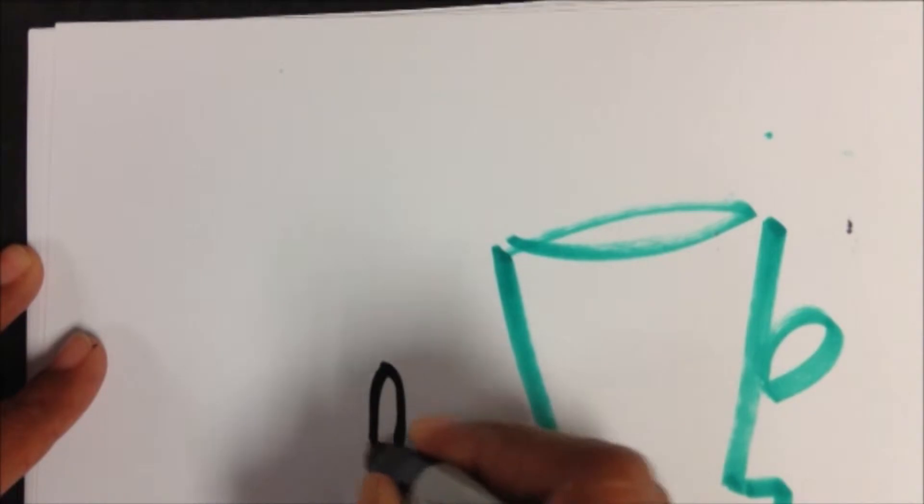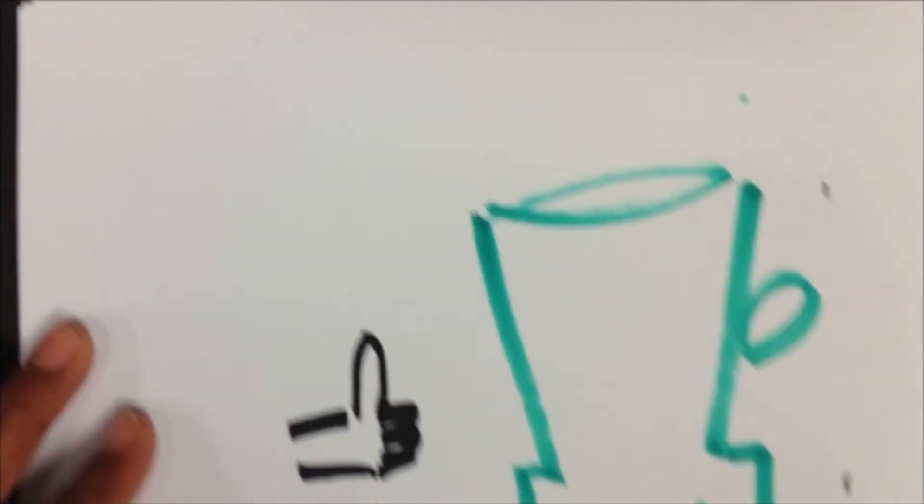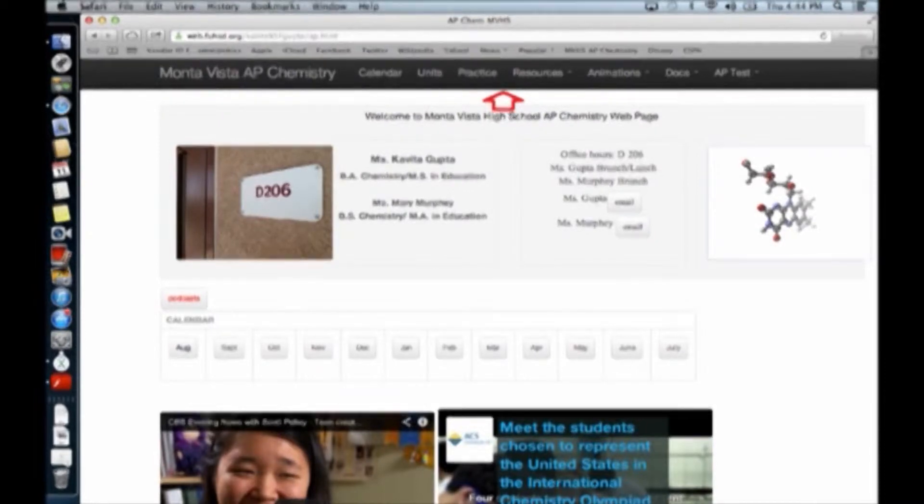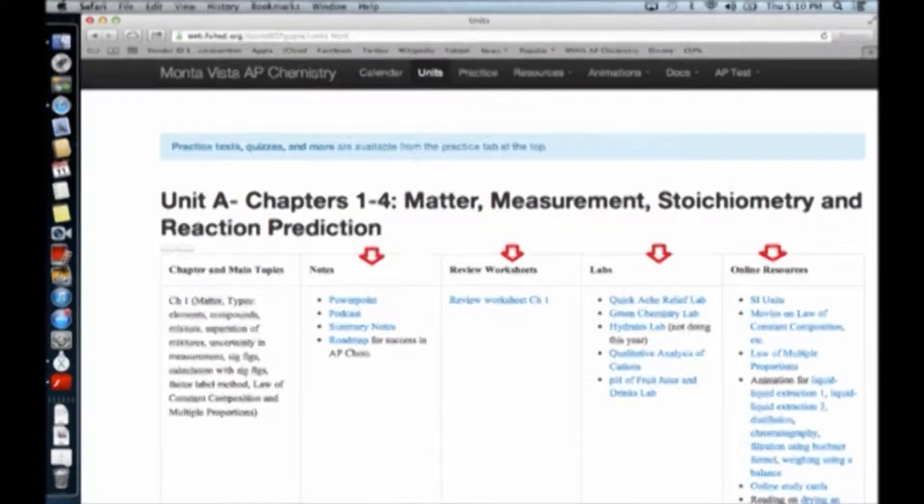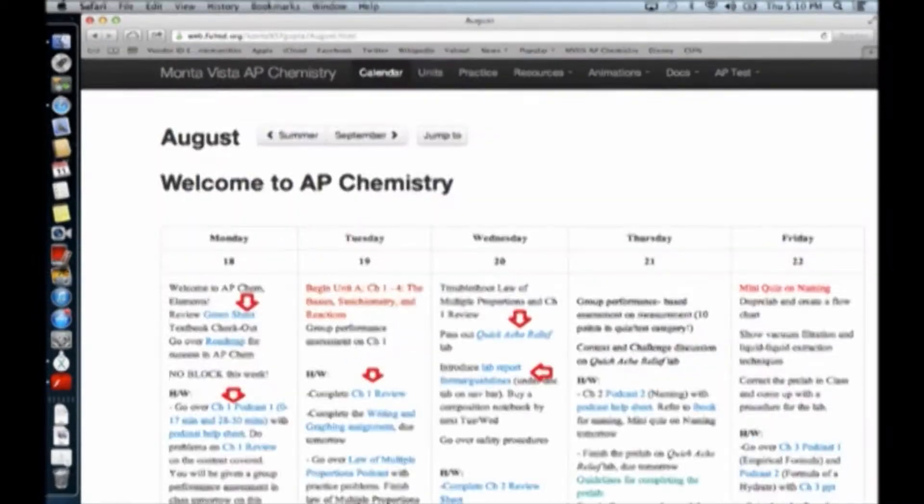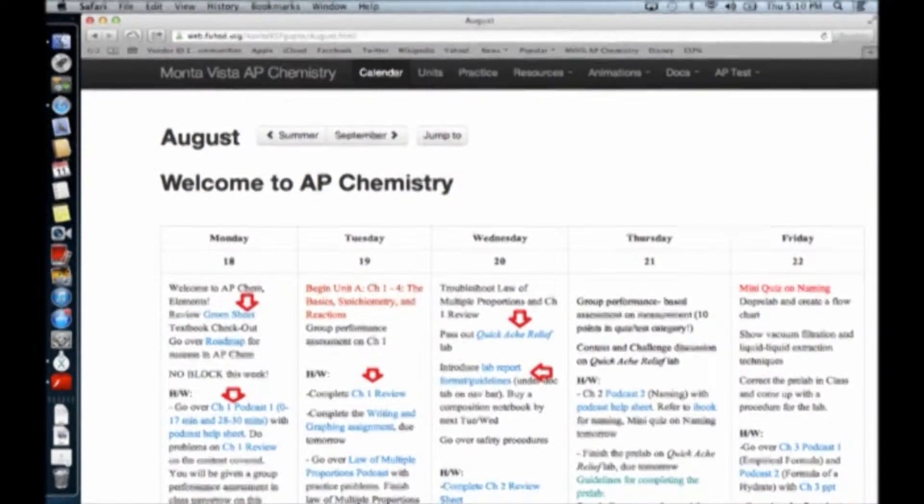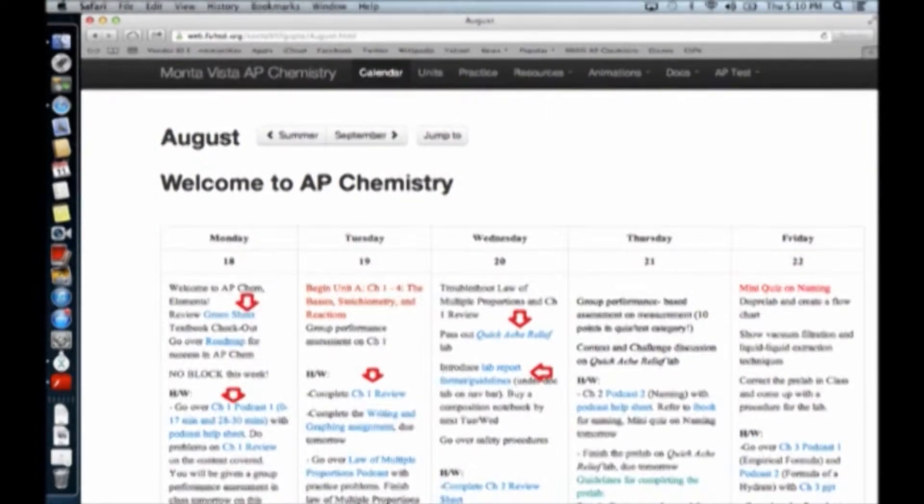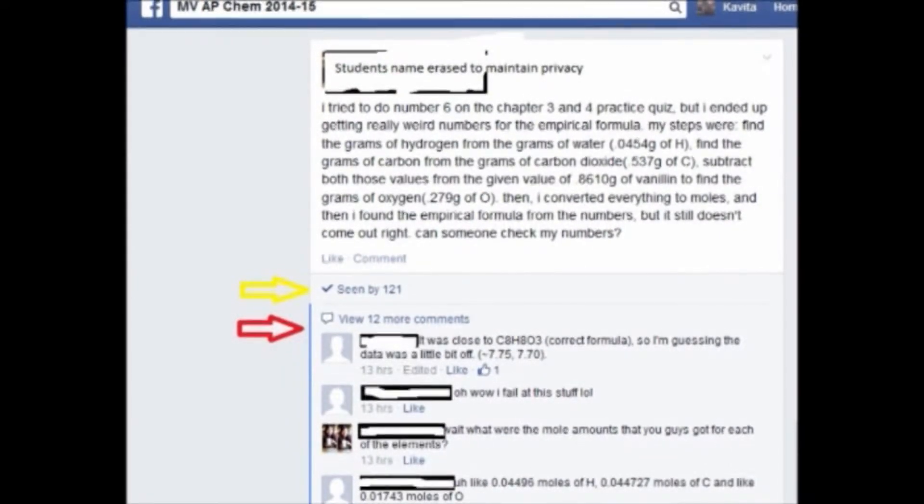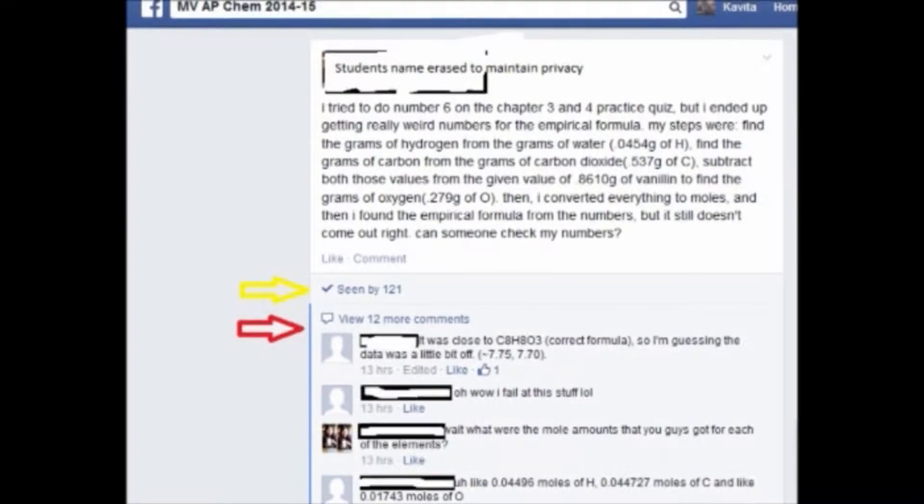Now I am going to show you the actual screenshots of the website. The website has course materials, unit maps which give scope and sequence, and calendar which helps students time manage. Facebook group provides the virtual collaboration space where students share best practices and resources. And you can see this post is seen by 121 students with over 12 comments.